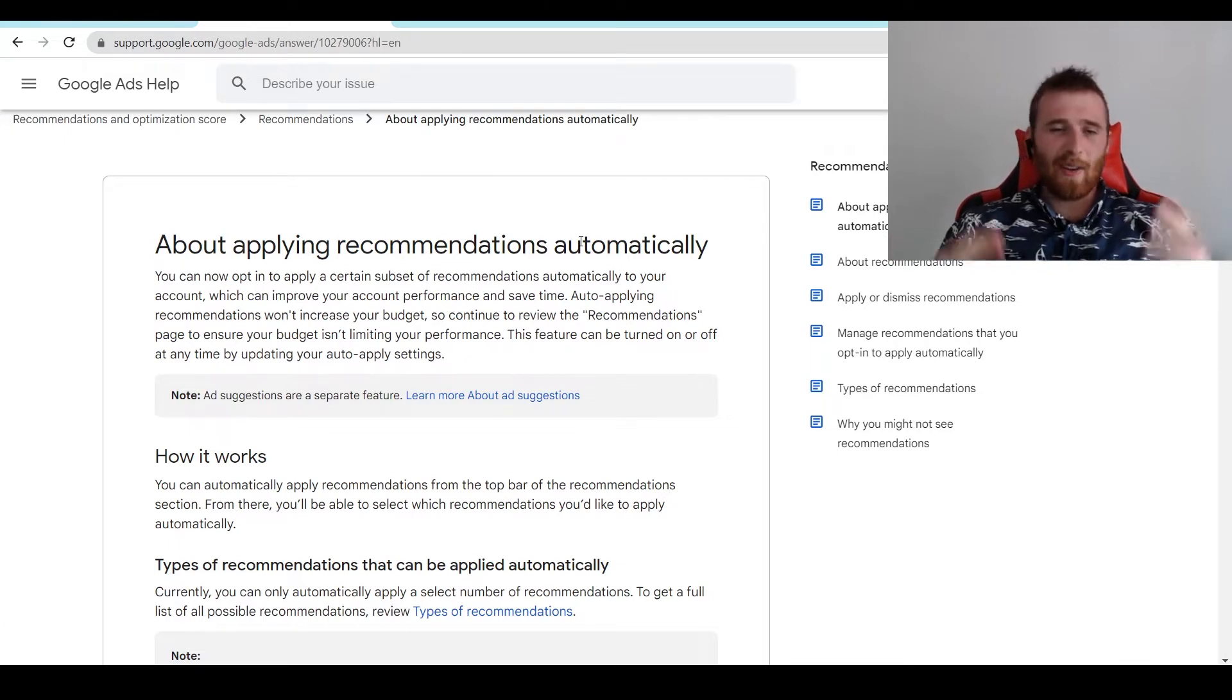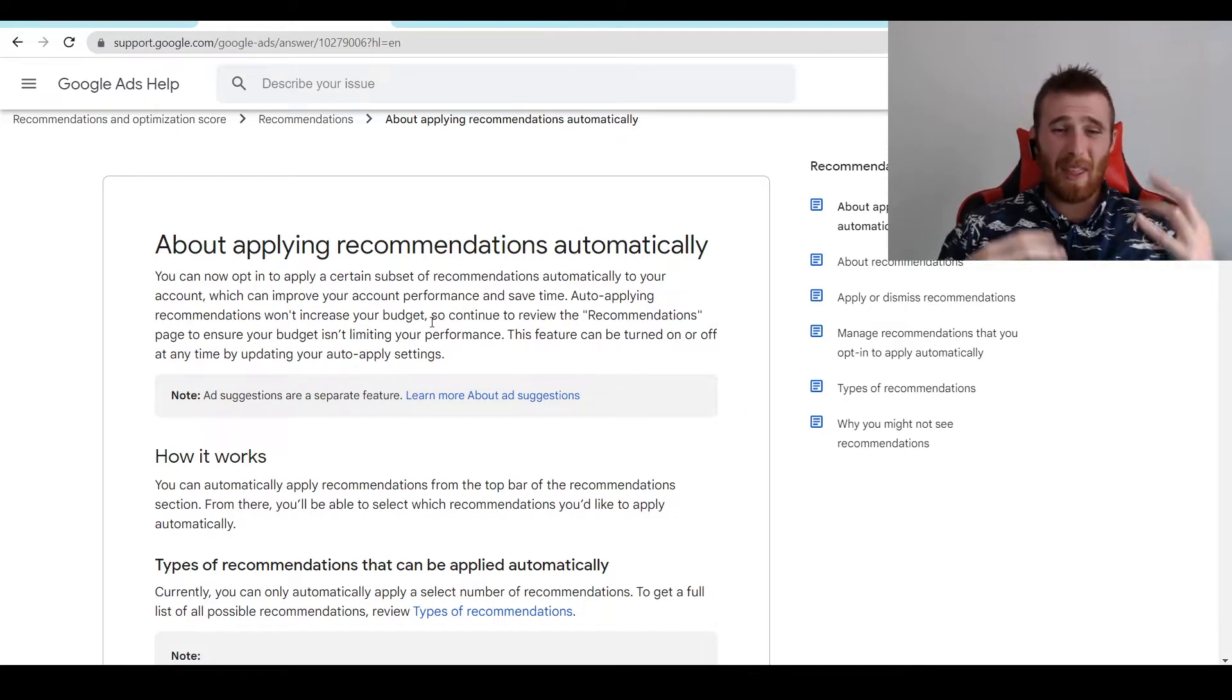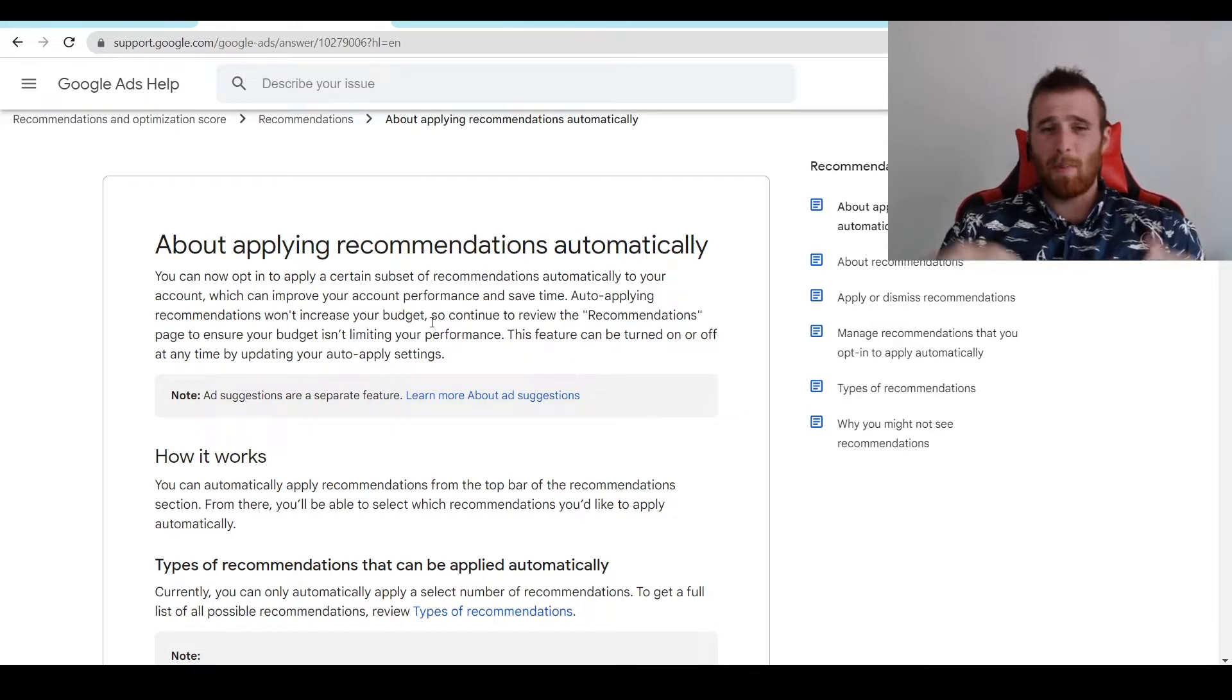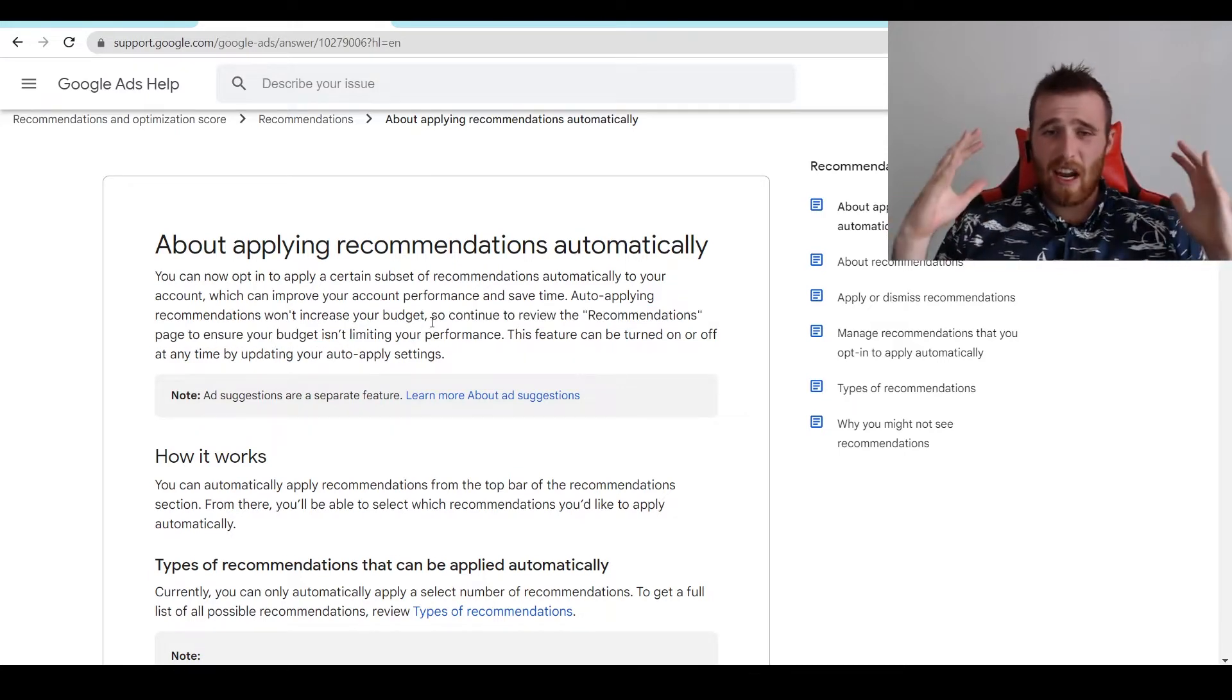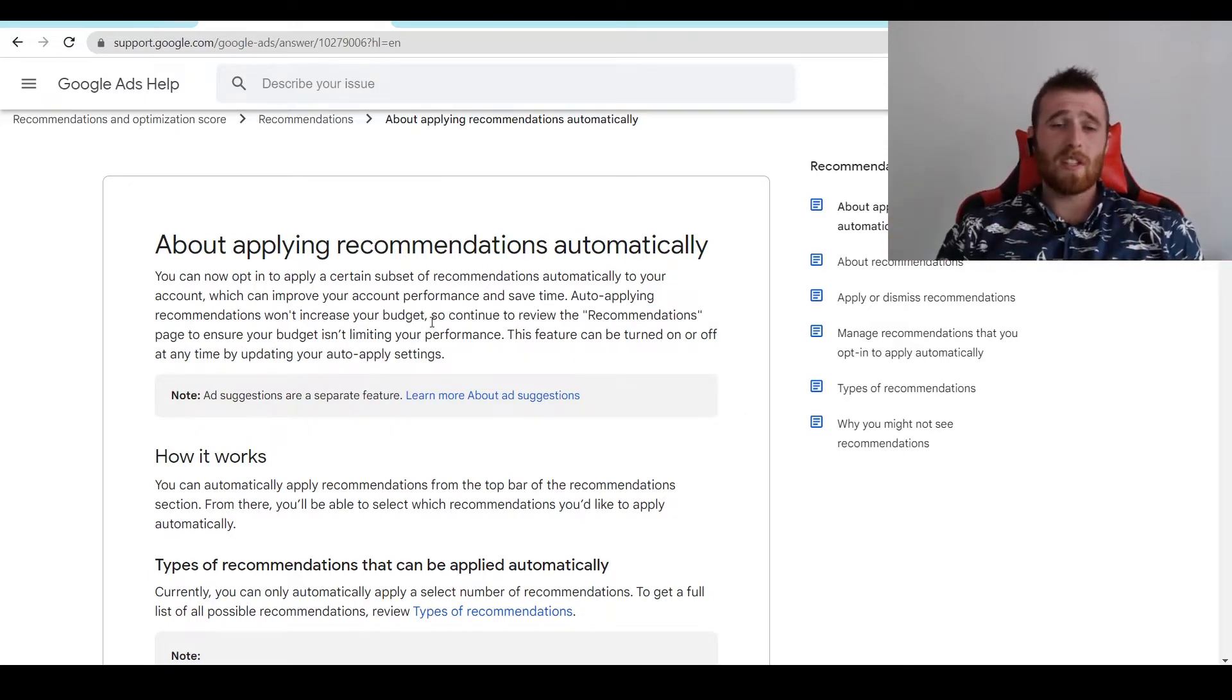I don't really like that. The one thing it won't change, as you can see here, is the budget. But everything else - your target CPA, your bidding strategy - all of that is fair game inside your Google Ads account.